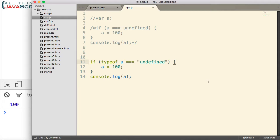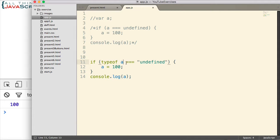you could redefine undefined to something else. And so to prevent that possible occurrence, programmers began to check the typeof. That has since been corrected in JavaScript as of ES5.